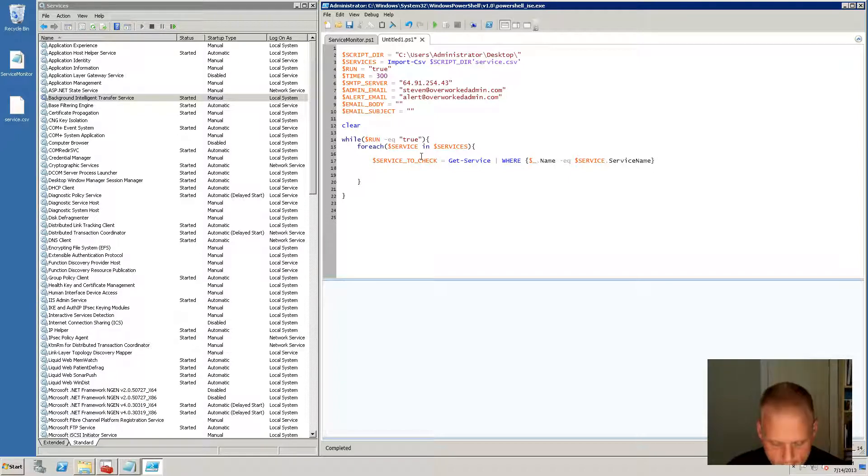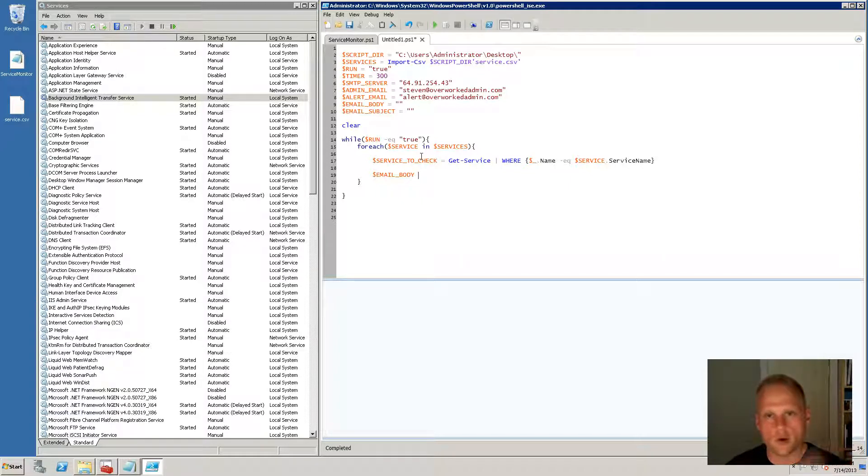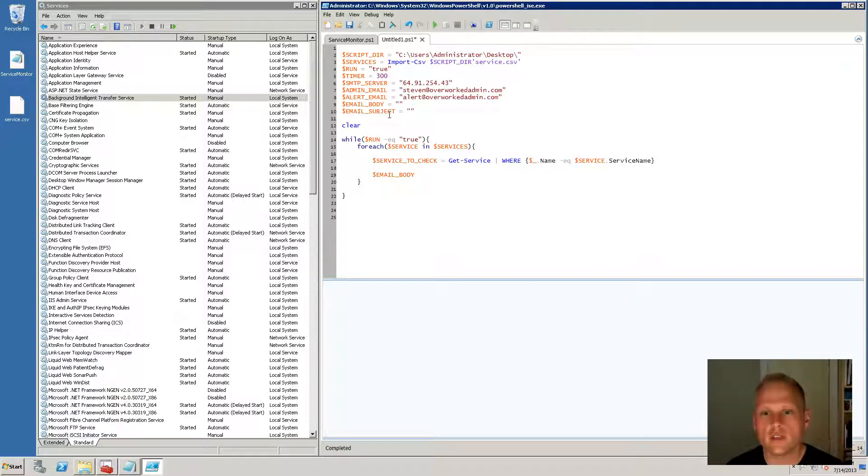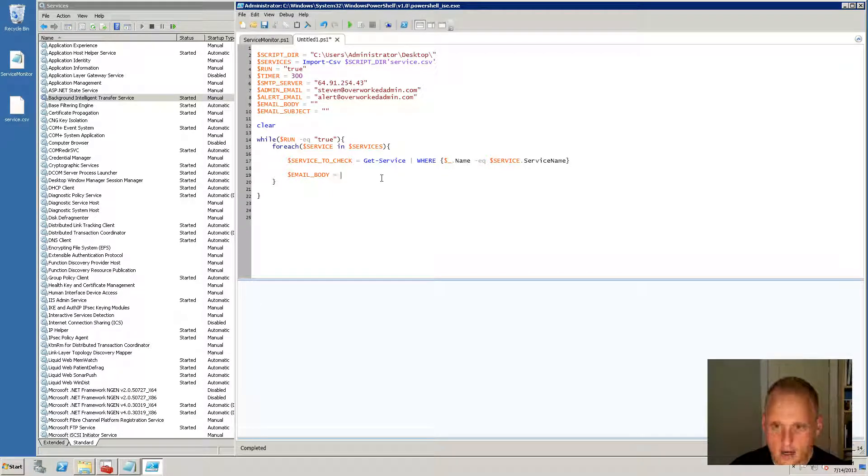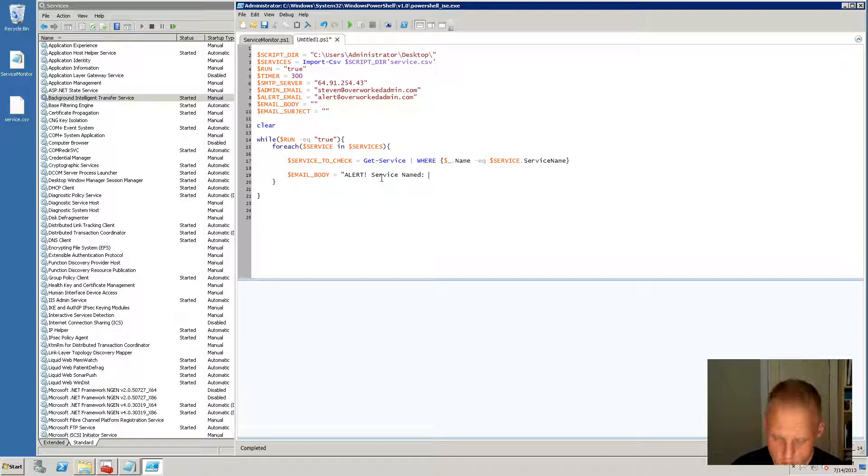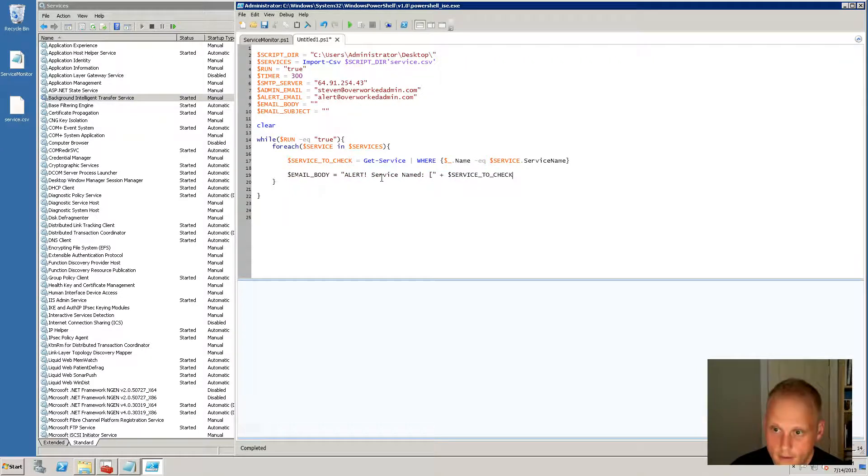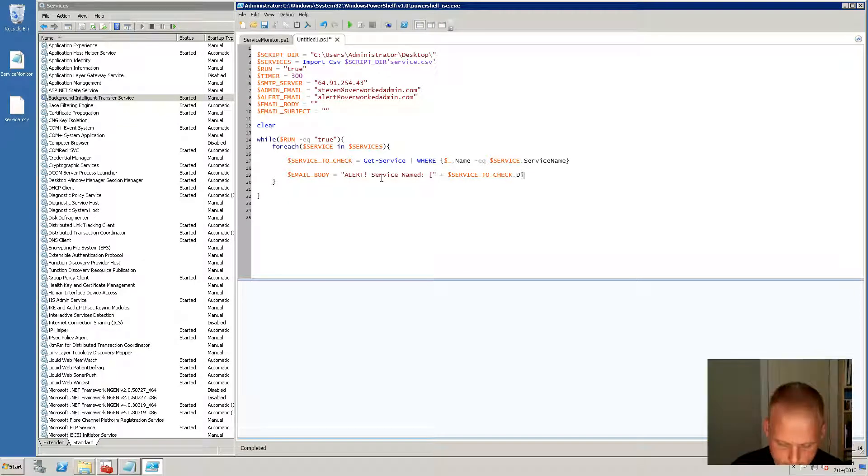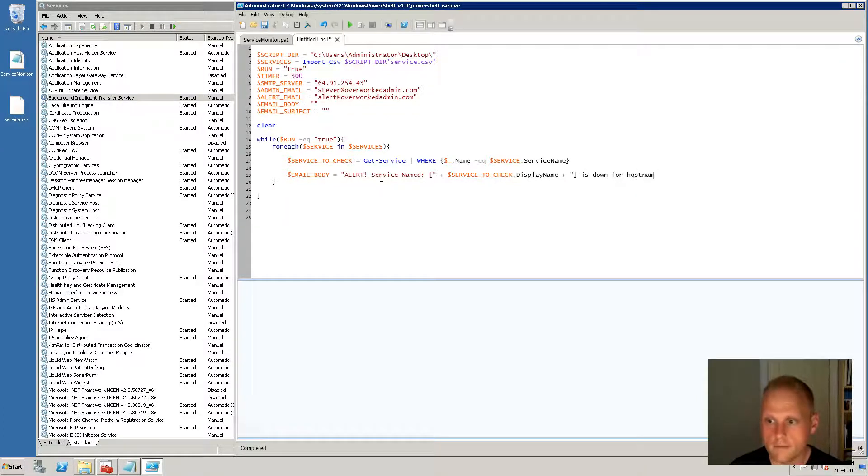For our email body, and this will be a little bit different on the blog post. So you can drop your code down to the next line with backticks, but I found specifically with email, this doesn't work very well. So what I'm going to do is I'm going to expand the screen here and just say alert, service named. I'm going to do a little opening bracket here, and then I'm going to do our service to check dot display name. And we are going to go is down for host name.